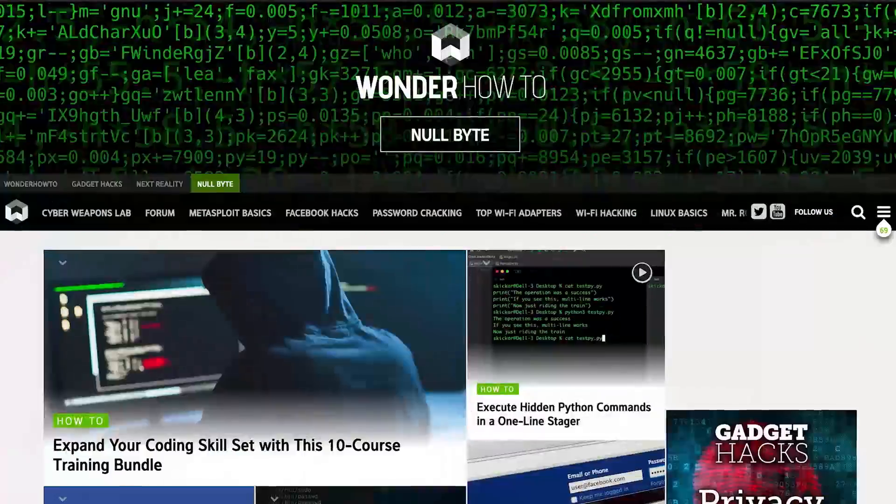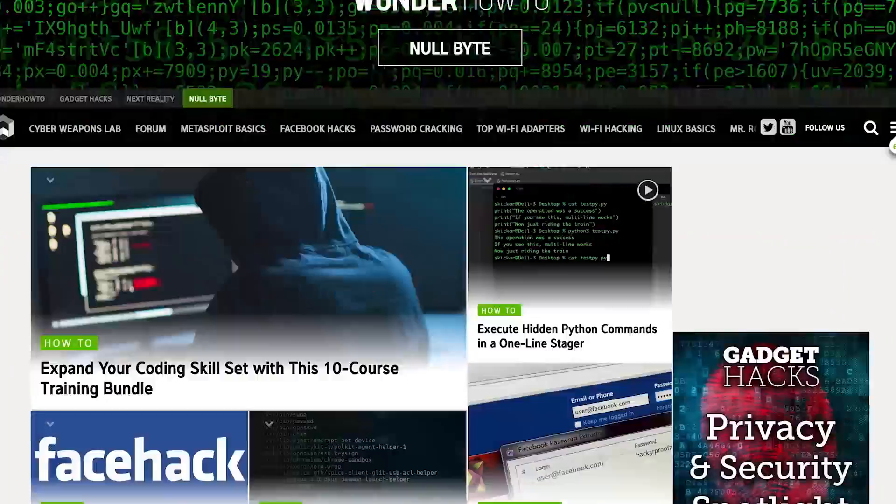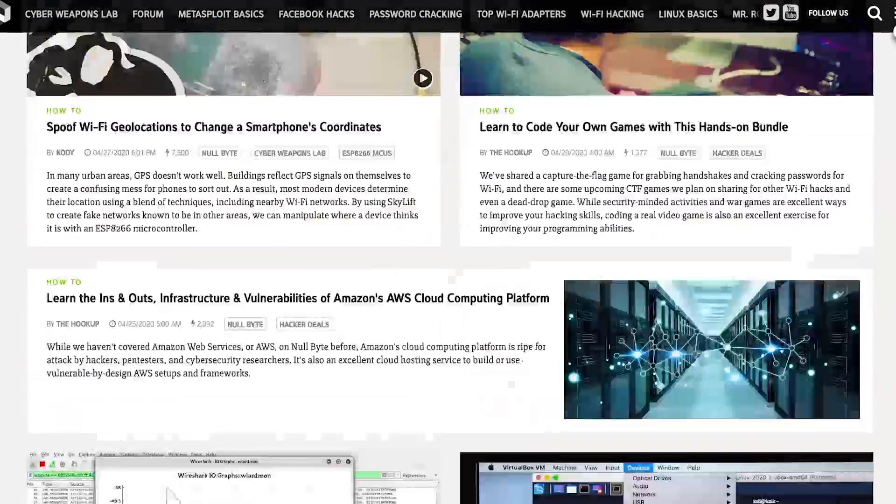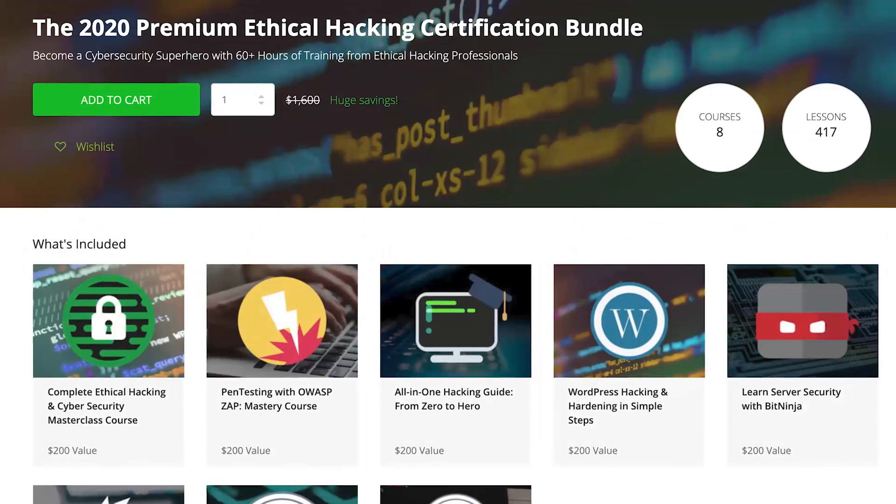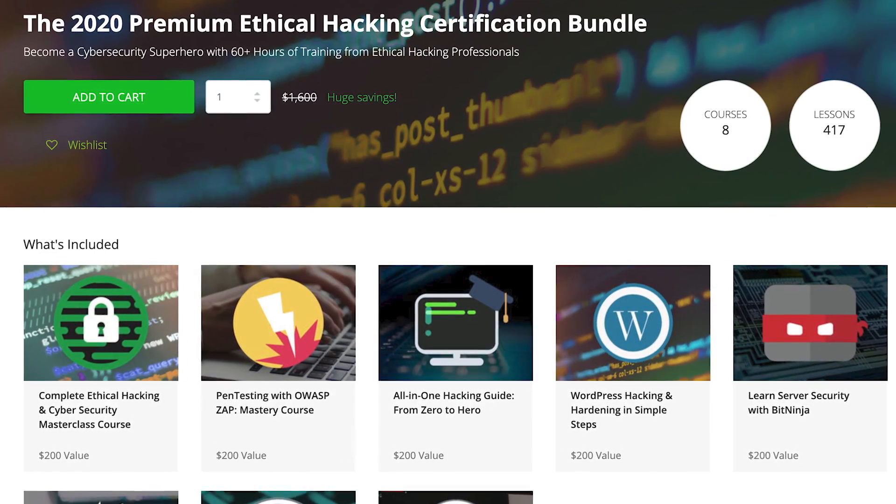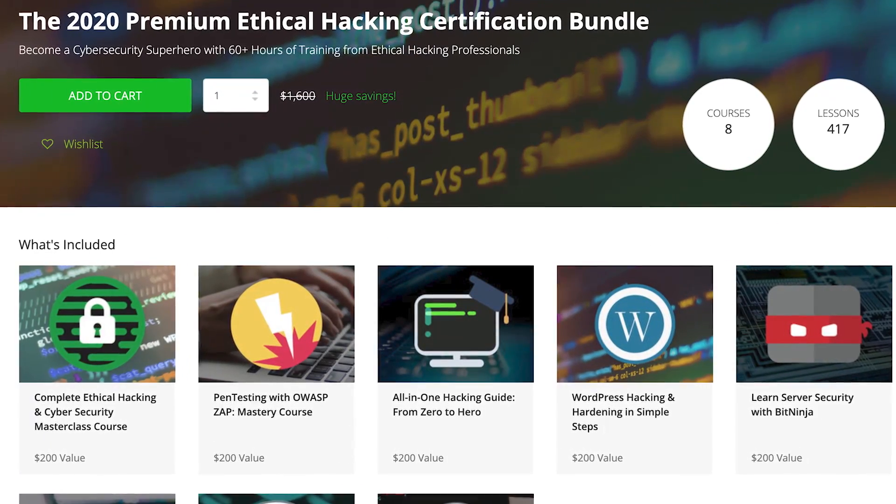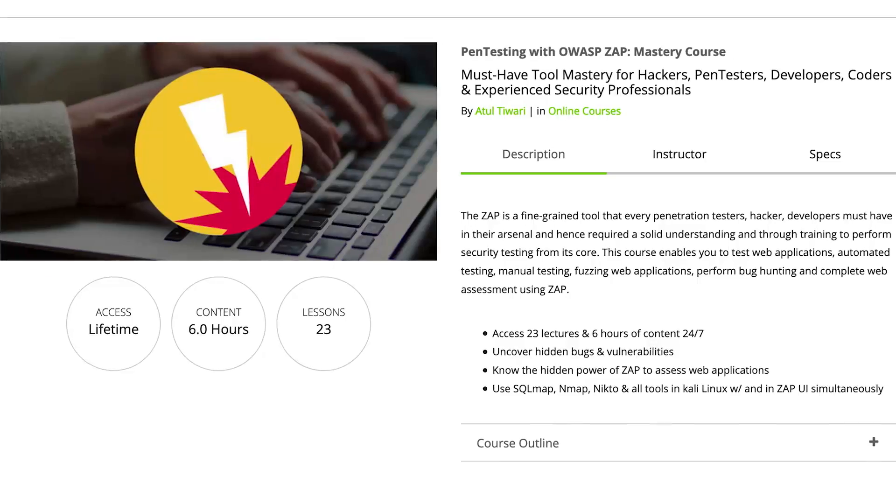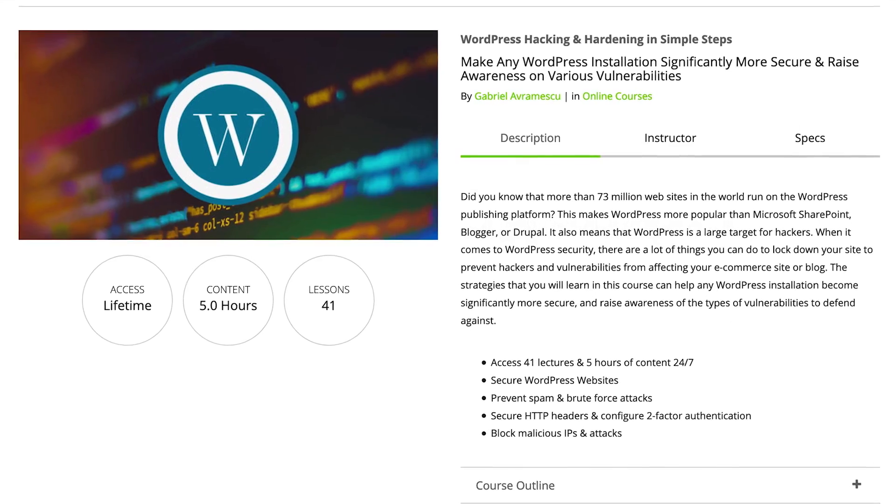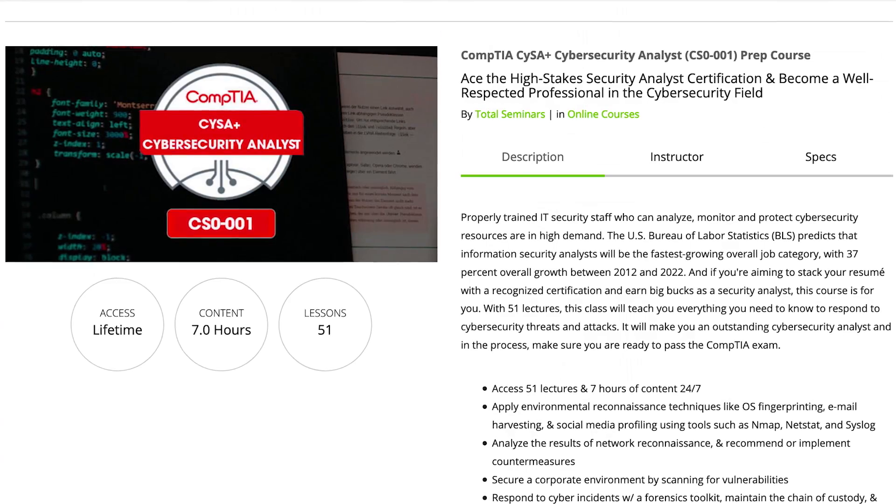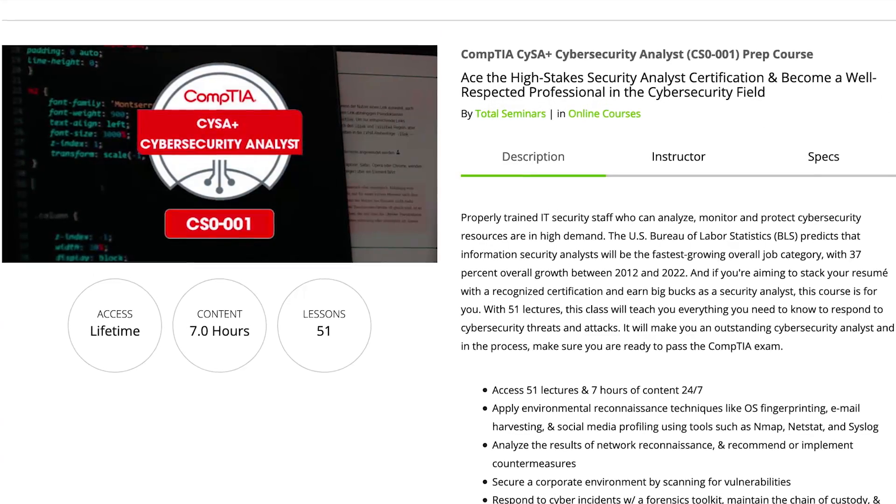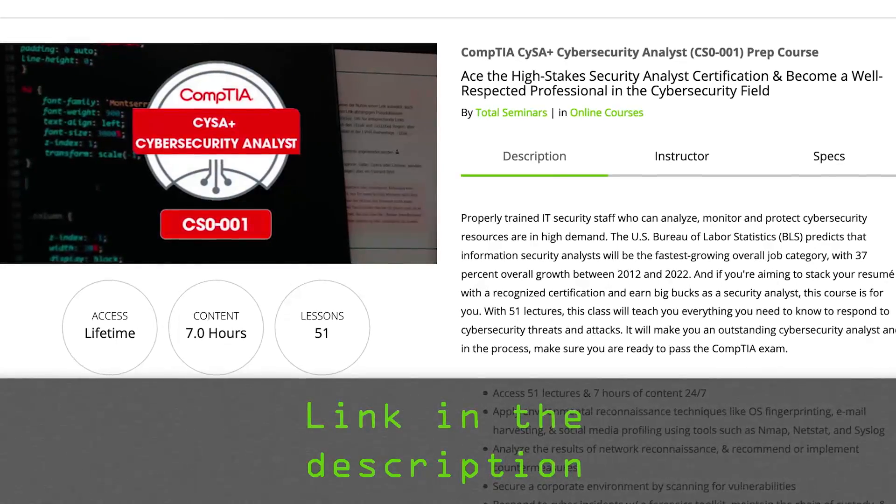If you like this tutorial, be sure to check out our website where we have hundreds of free articles and videos, as well as premium paid content like the ethical hacking certification bundle, which features pen testing with OWASP, WordPress hacking and hardening, and the CompTIA Cybersecurity Analyst prep course. Check out the link in the description below.